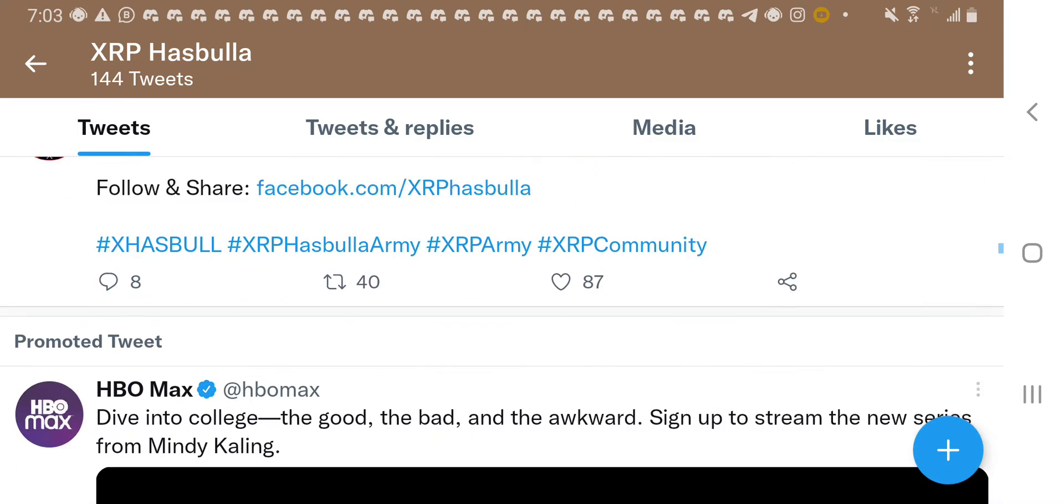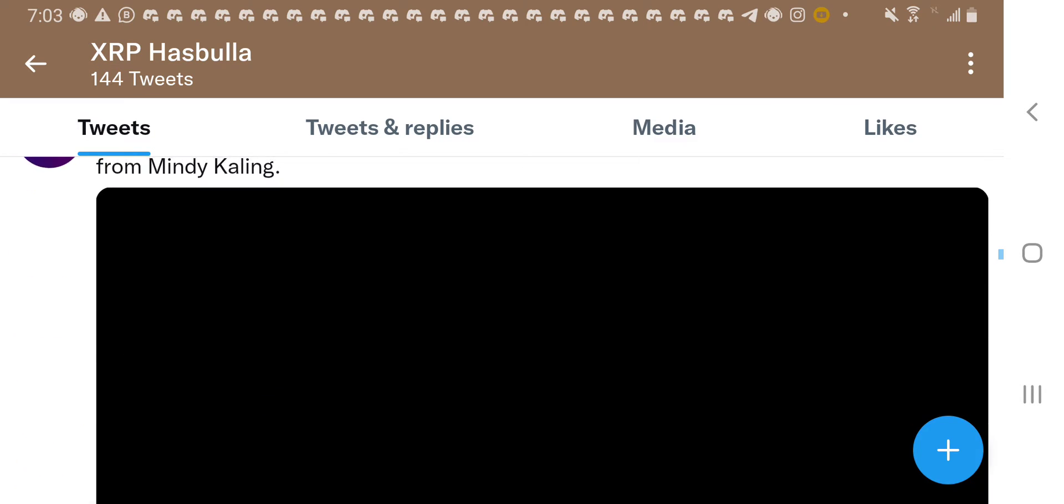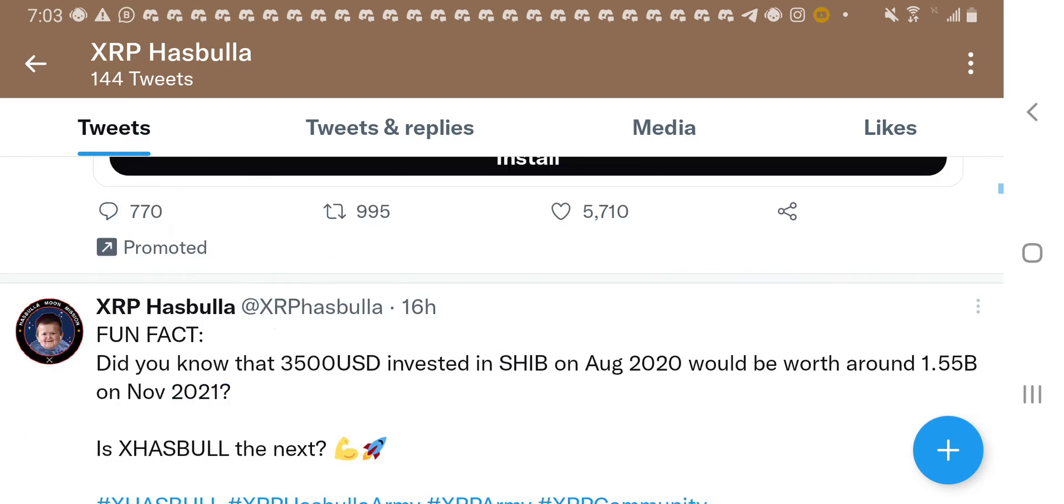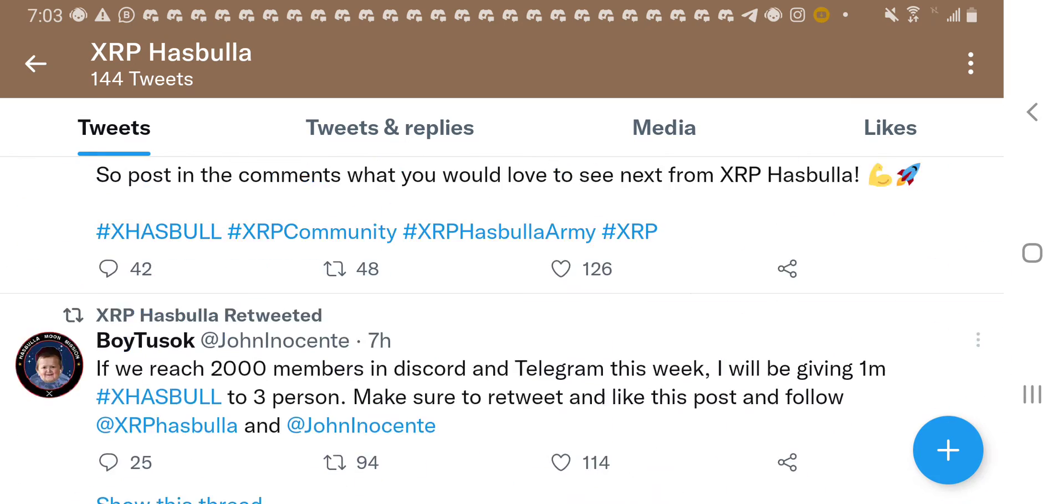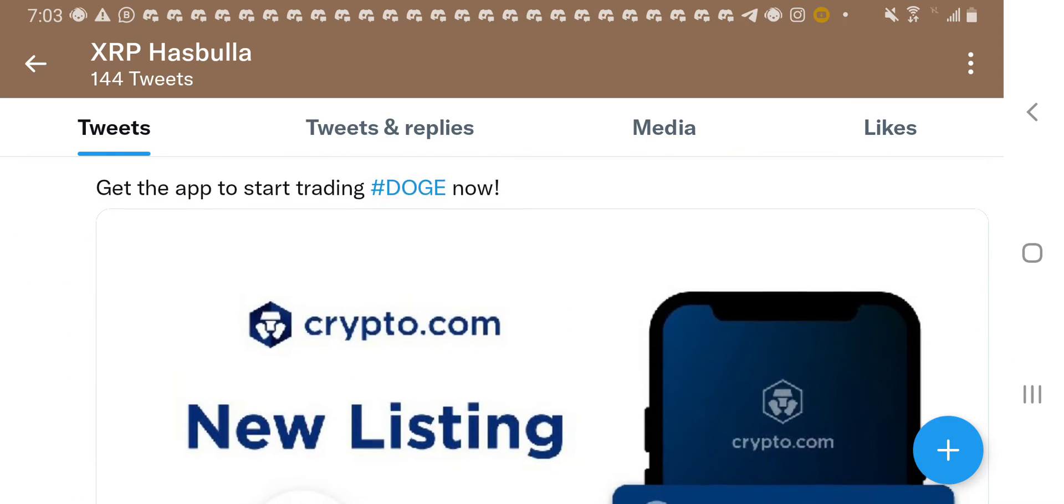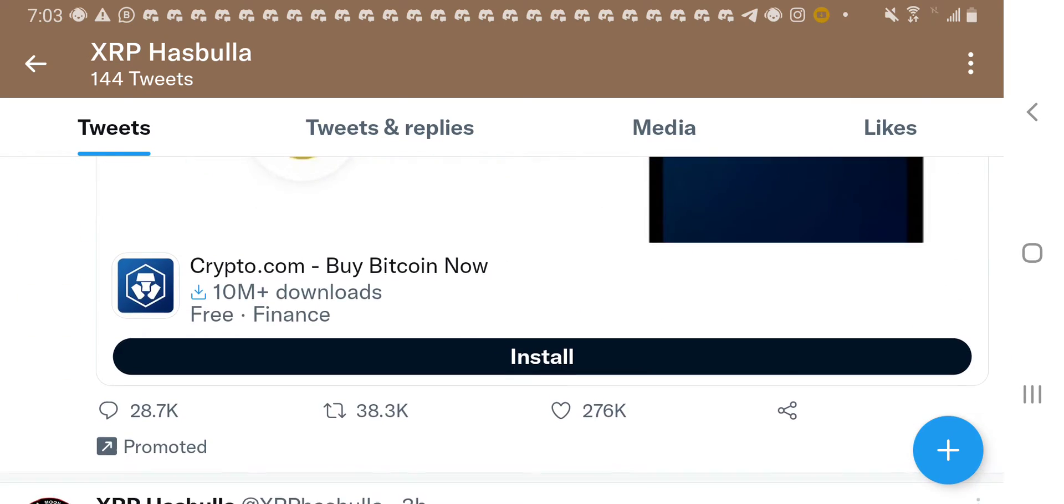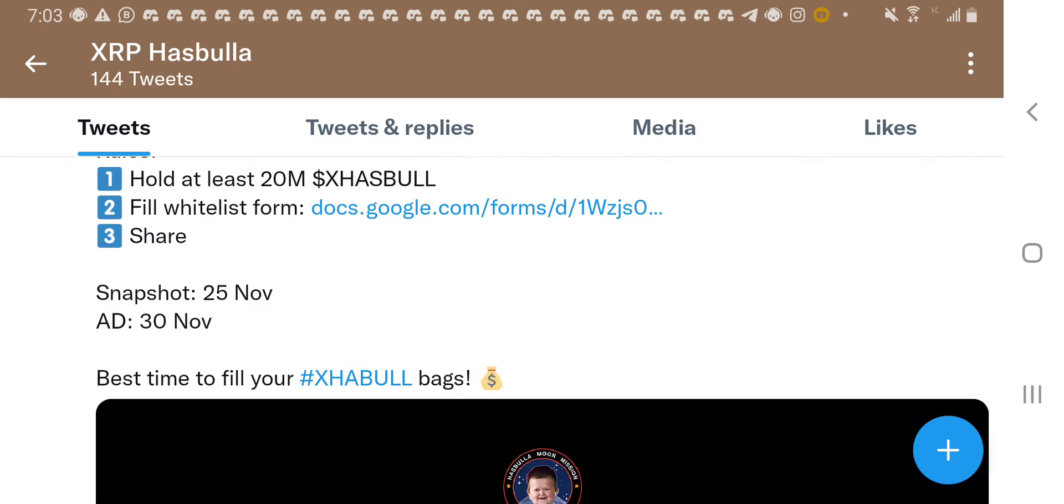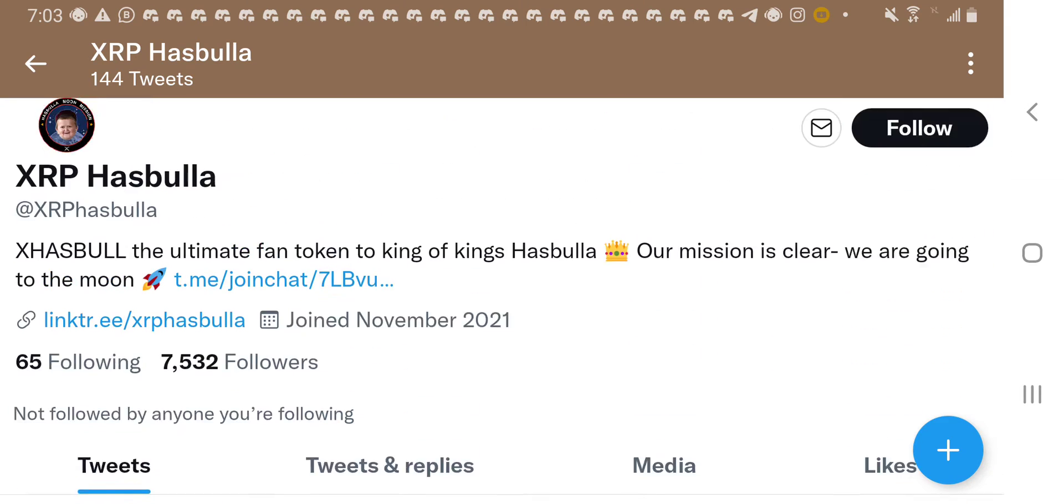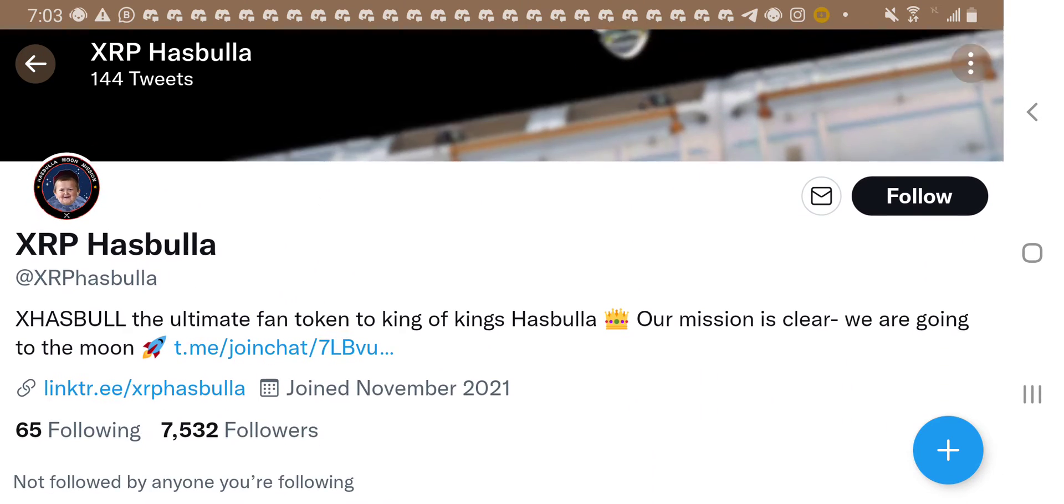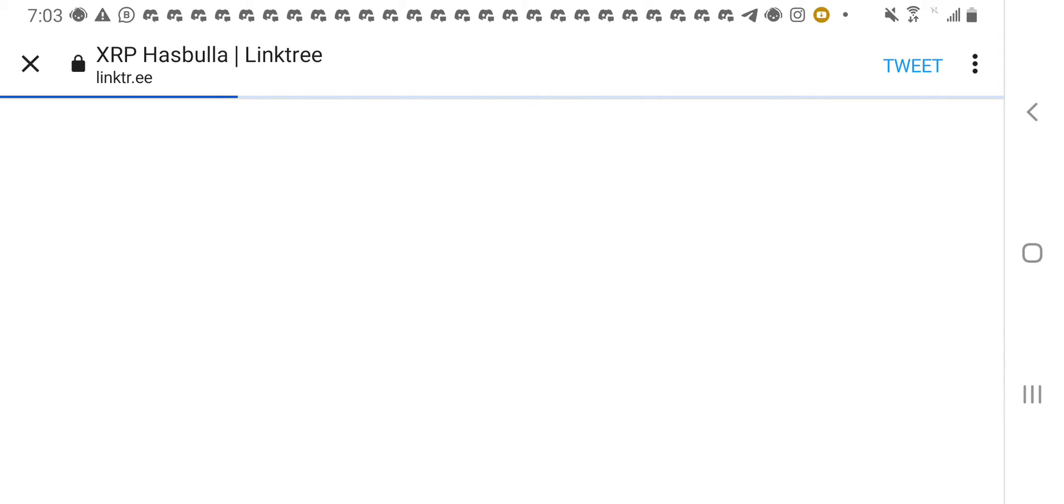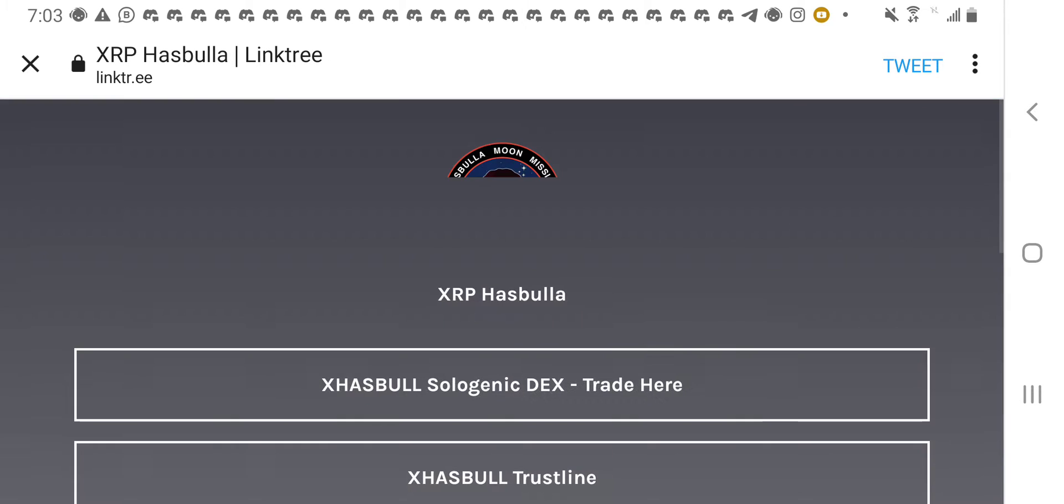Let me see if it's on the page, on the account page. Is it or is it not? Okay. Let's go to the link tree. Let's go to the link tree. We should be able to find the trust line here.